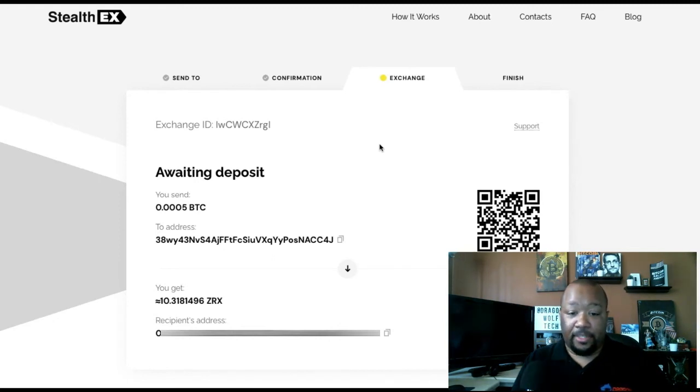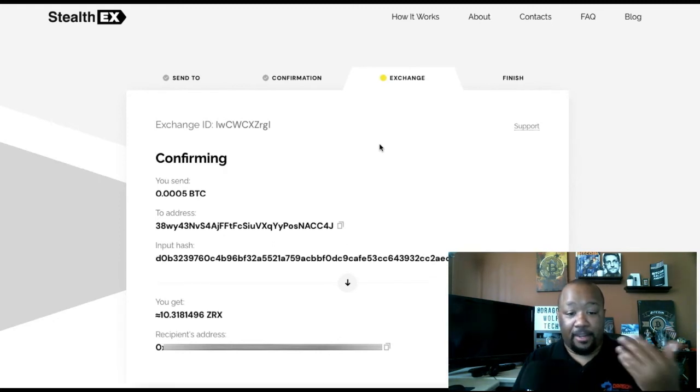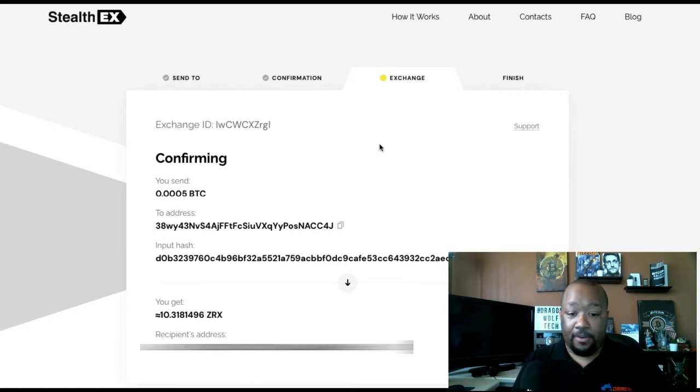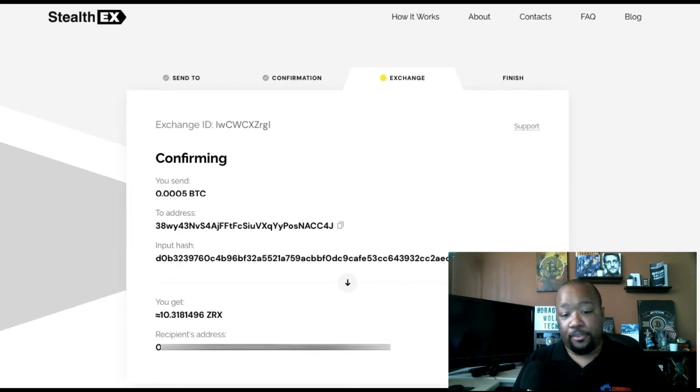Once it's received, you'll see a confirming page basically stating everything that's going on, including the input hash. It'll show you how much you're going to get to the wallet you provided.